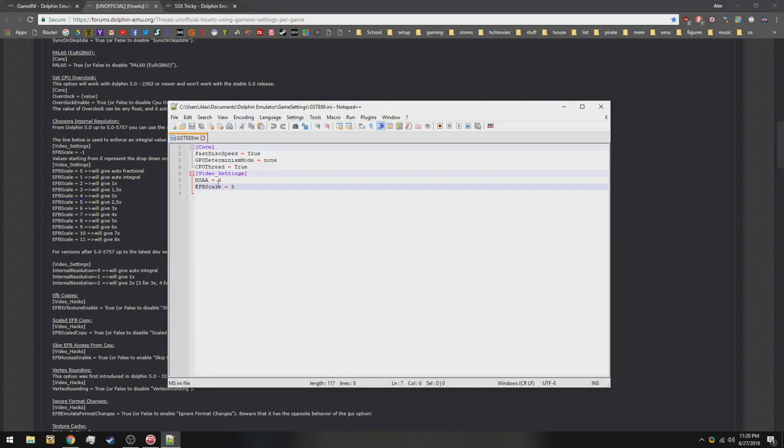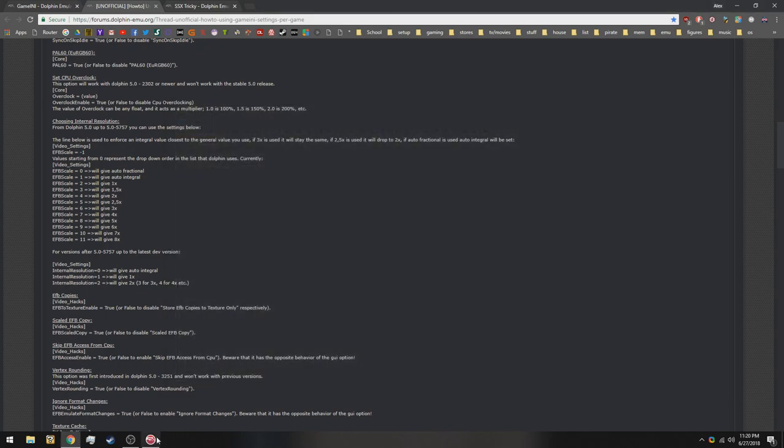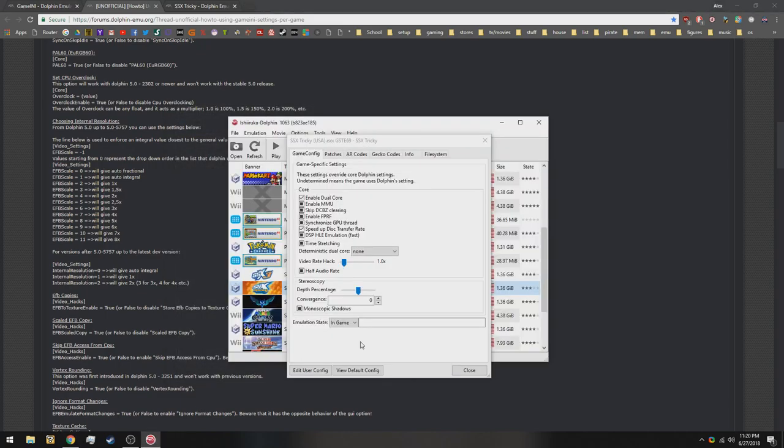So I already did that. It's already in here. So video settings, which is basically the definition of it, and then the text down here below. Then you just save it, exit out, and now every time you load up the game, it's going to use those settings.